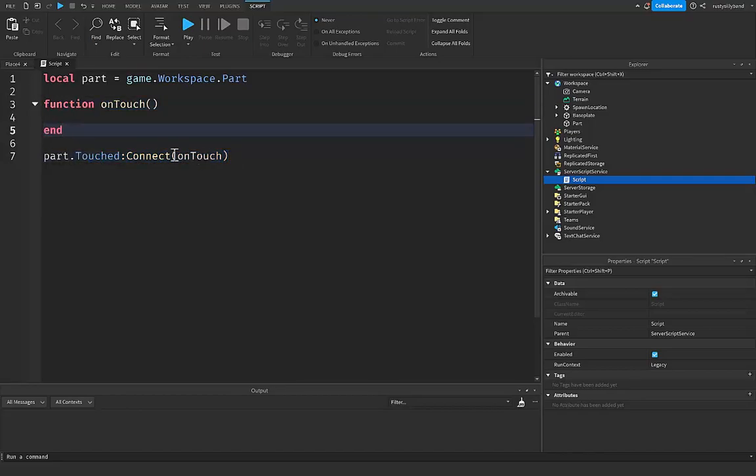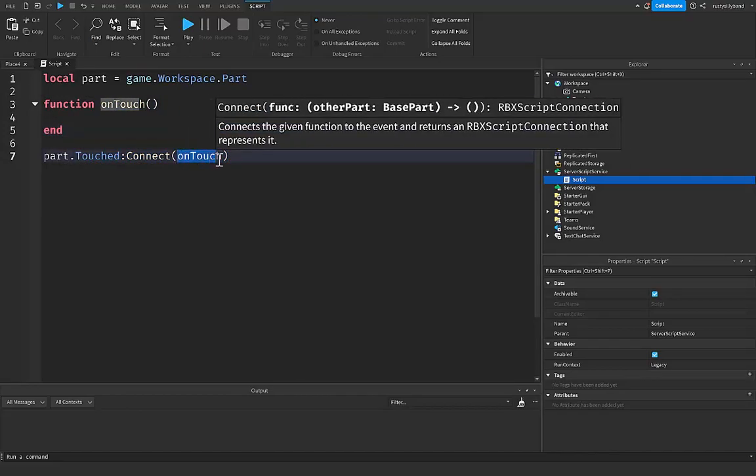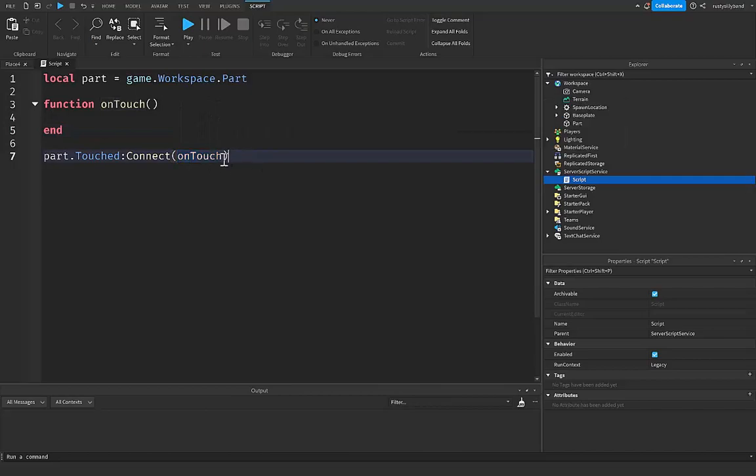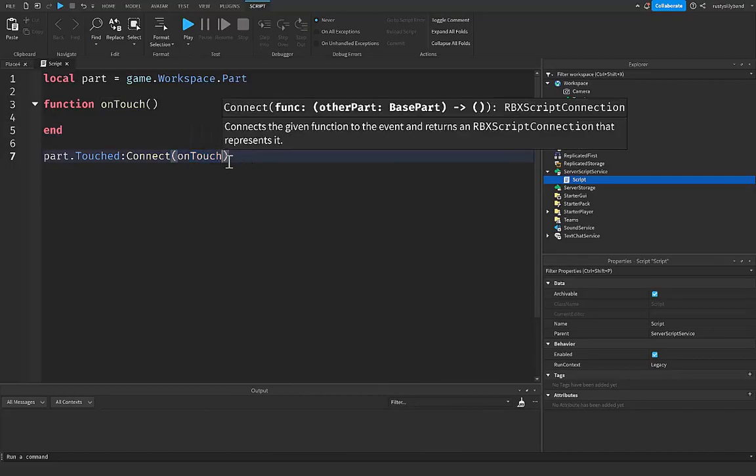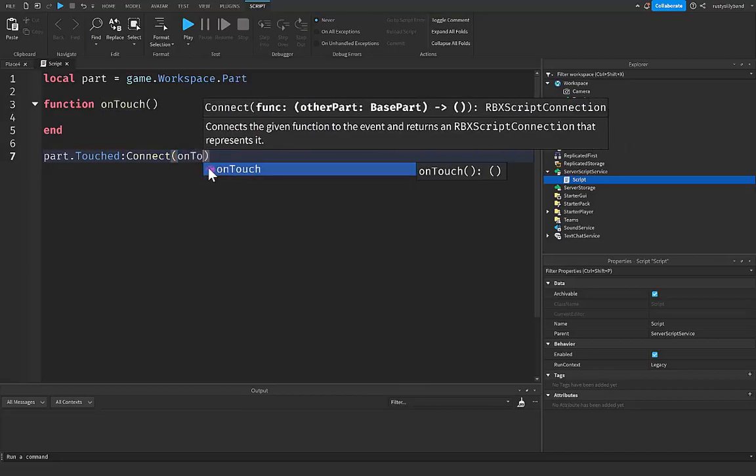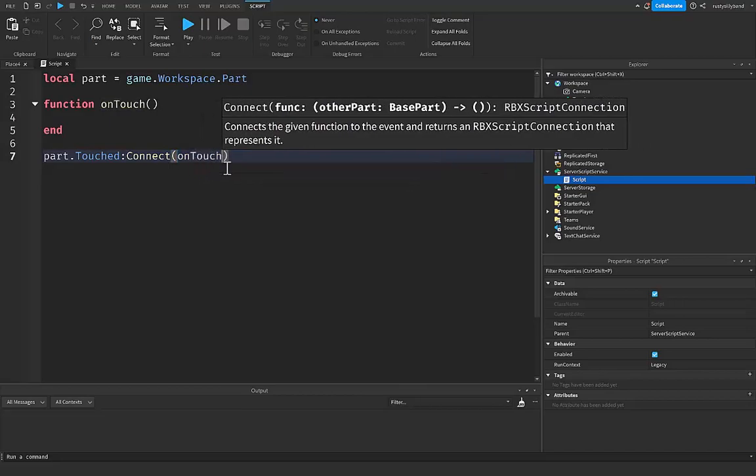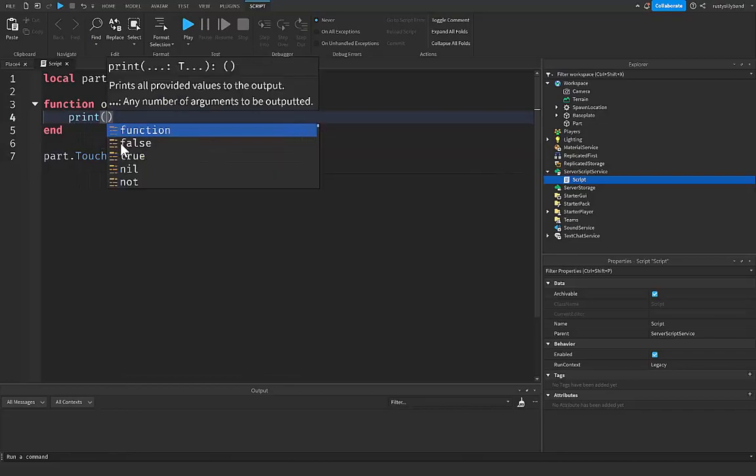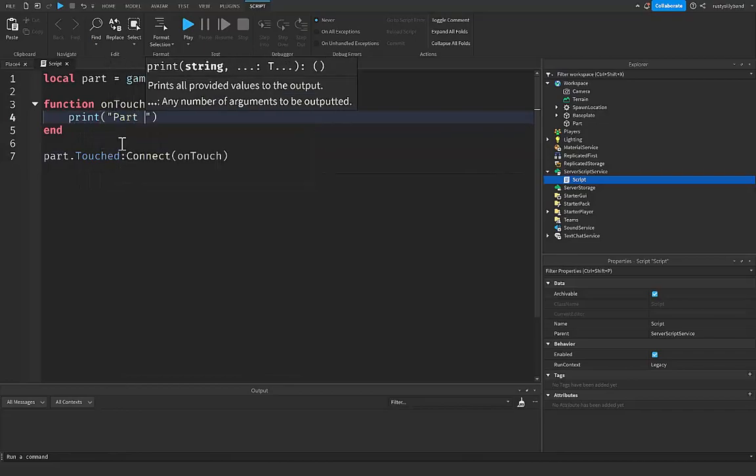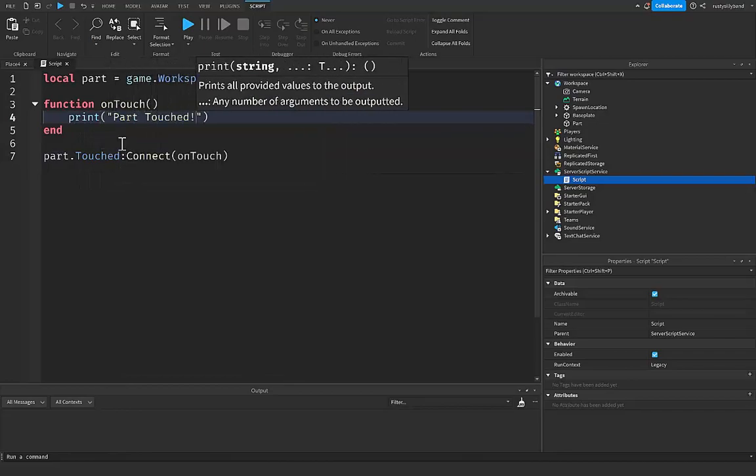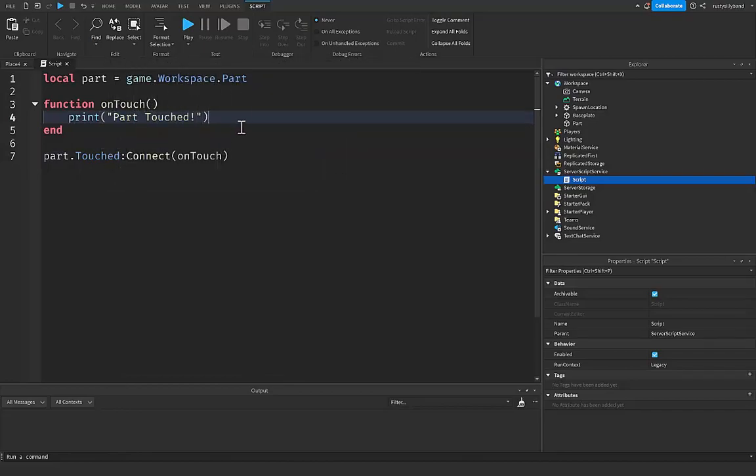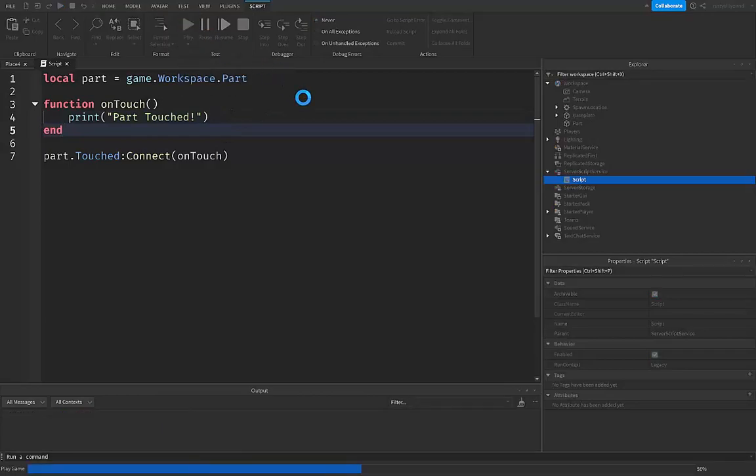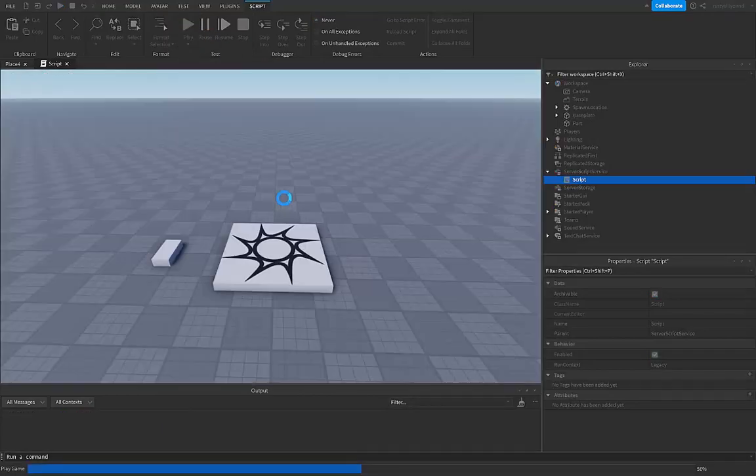So basically we're just going to signal or call this function right up here, which is perfect. And by the way, you don't put parentheses on the end of your onTouch inside of these other parentheses right here, it's just the name of your function right here, just like that. Inside of this function, I'm just going to write print part touched exclamation point just like this. Now let's go ahead and click on play and touch our part.